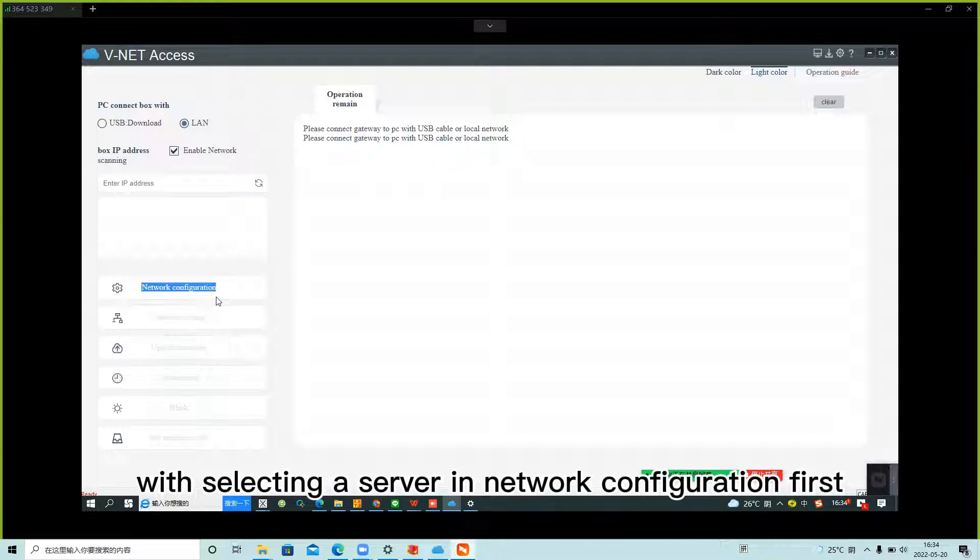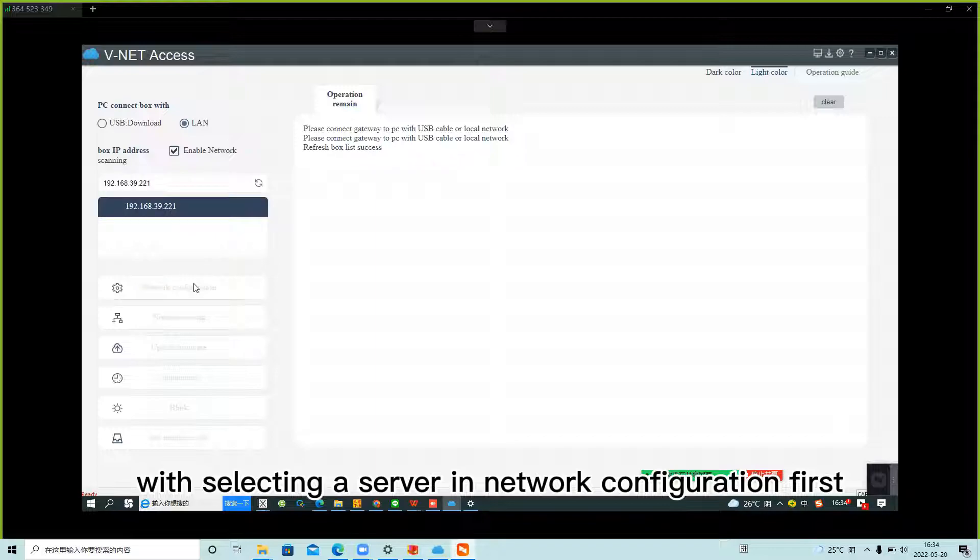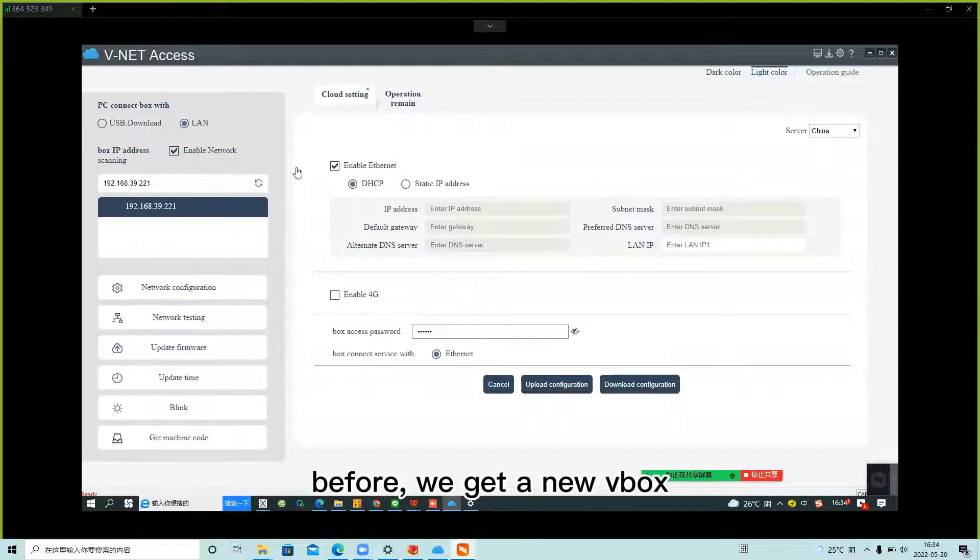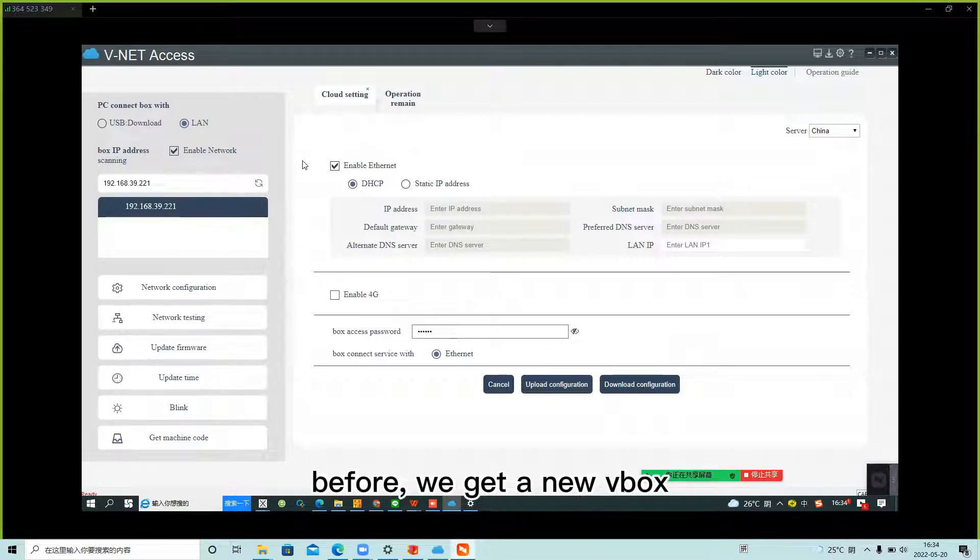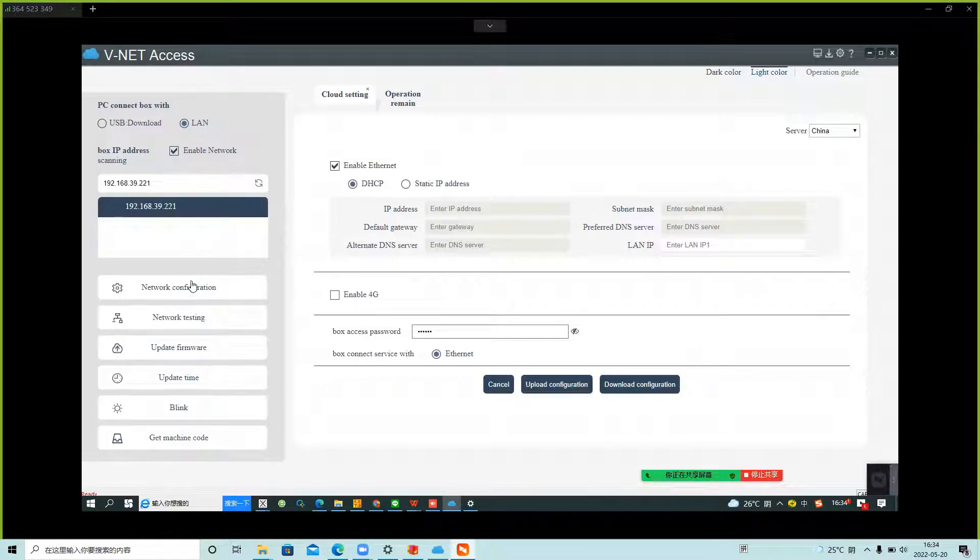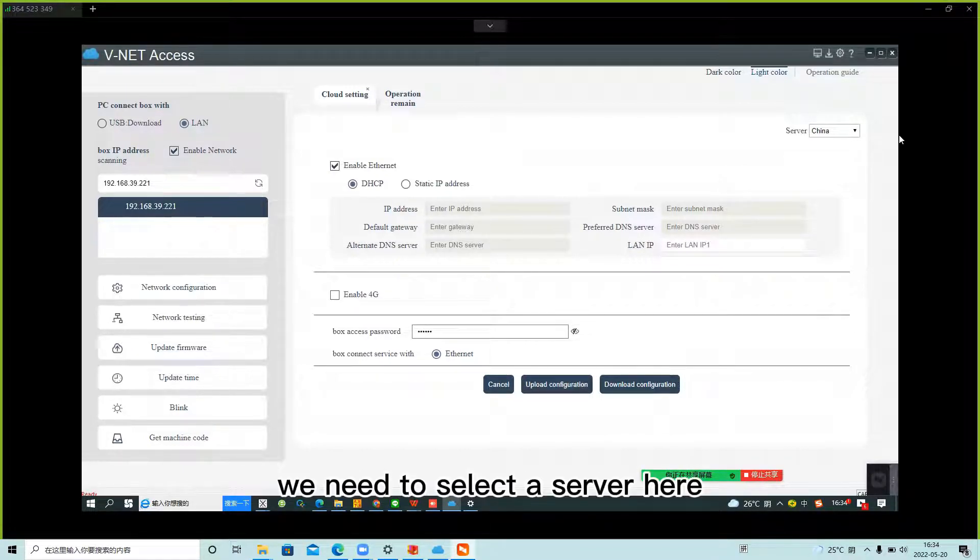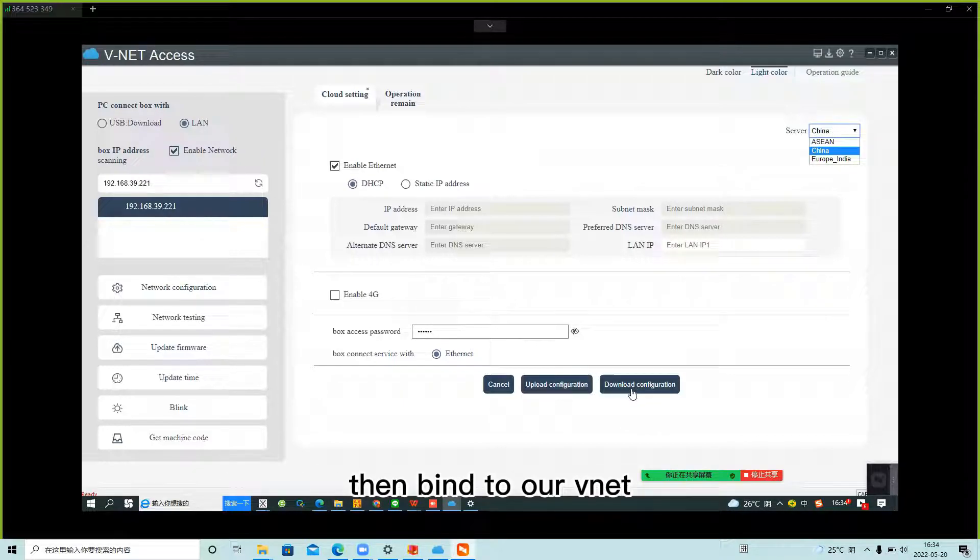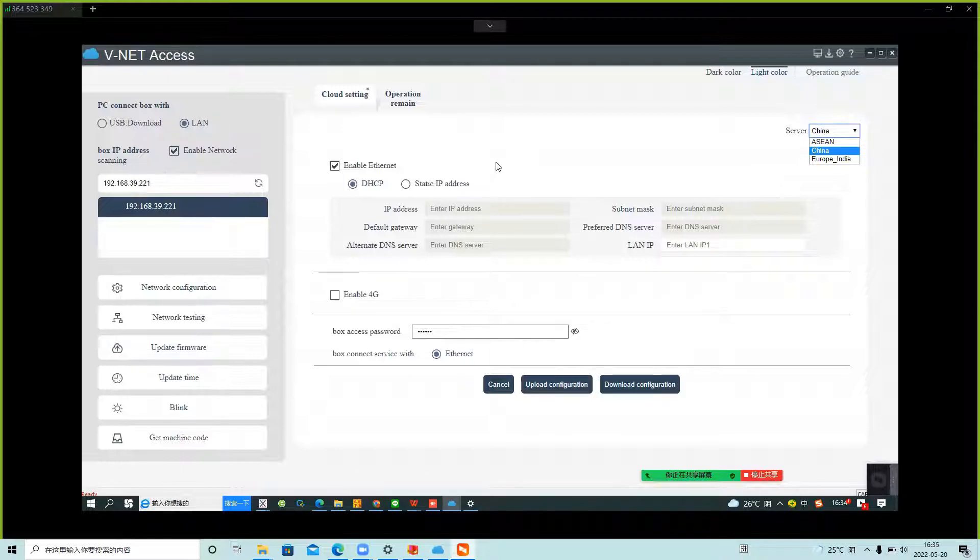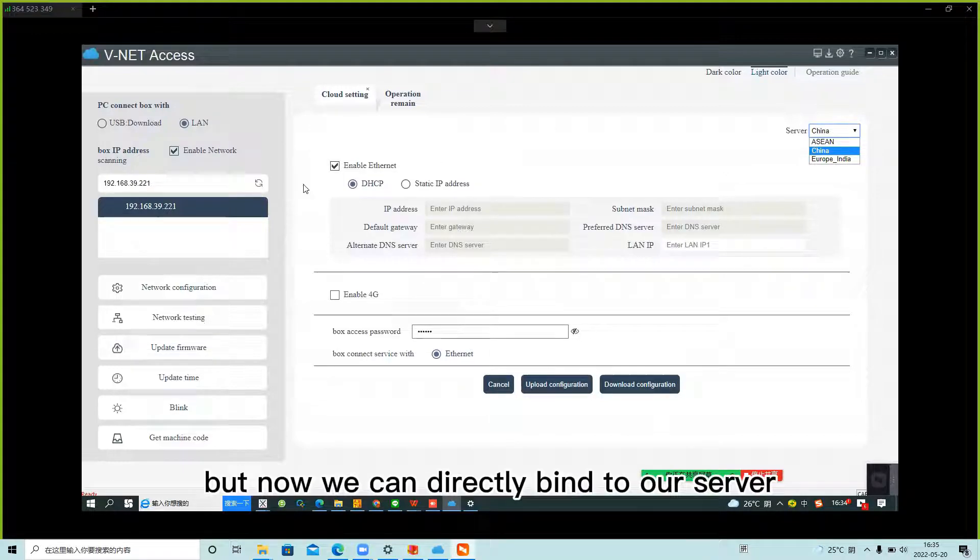Before, we would get a new box and need to select the server here and download the configuration to VBOX, then bind to our vNet. But now we can directly bind to our server.